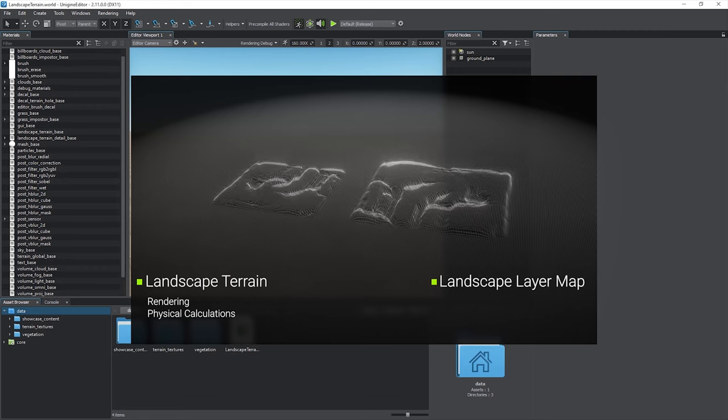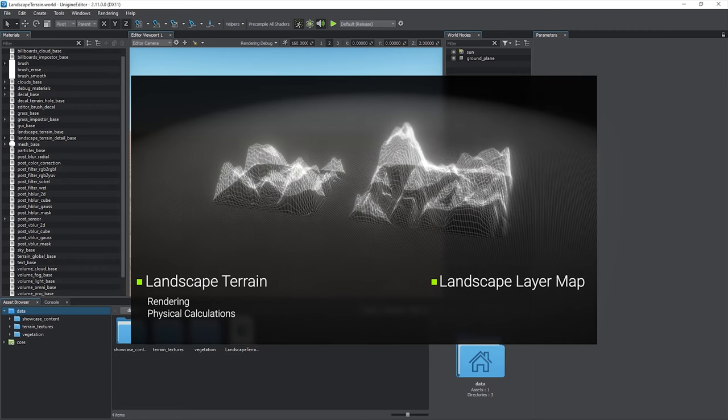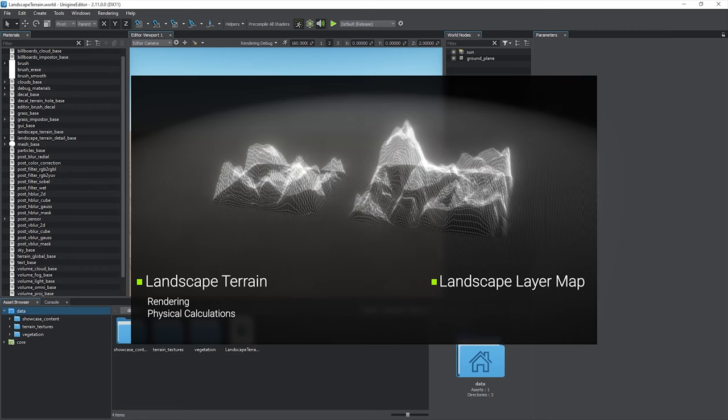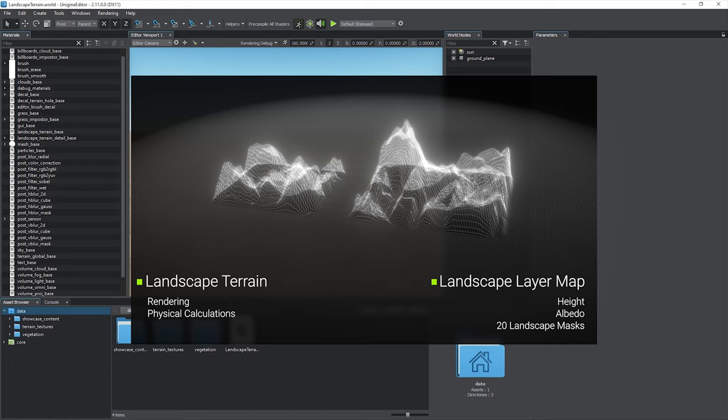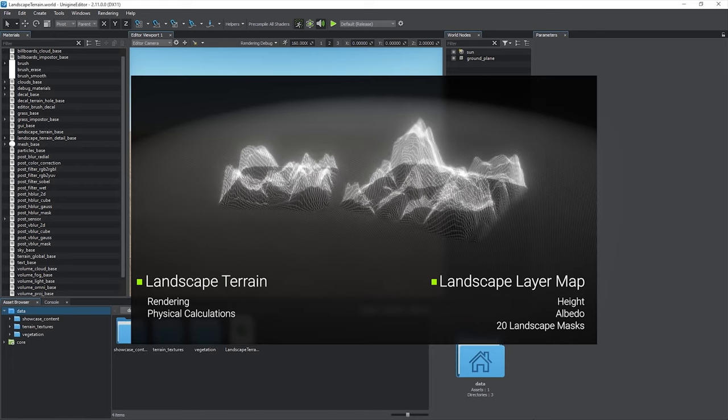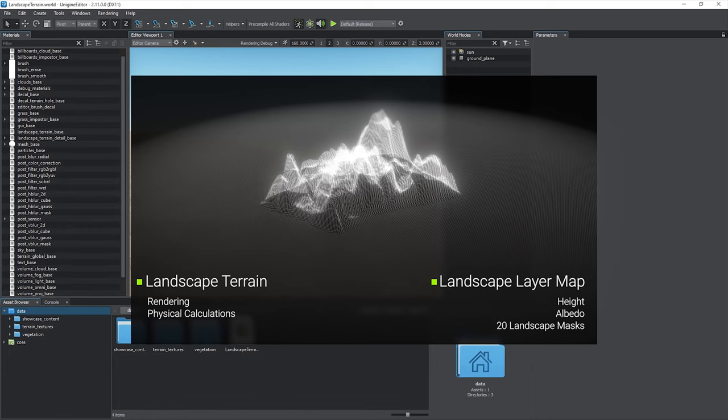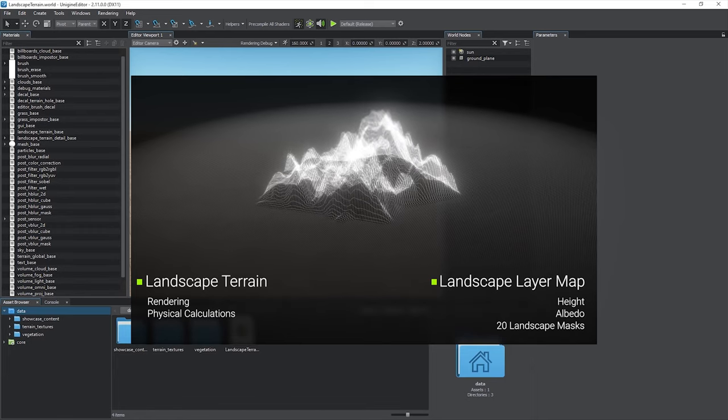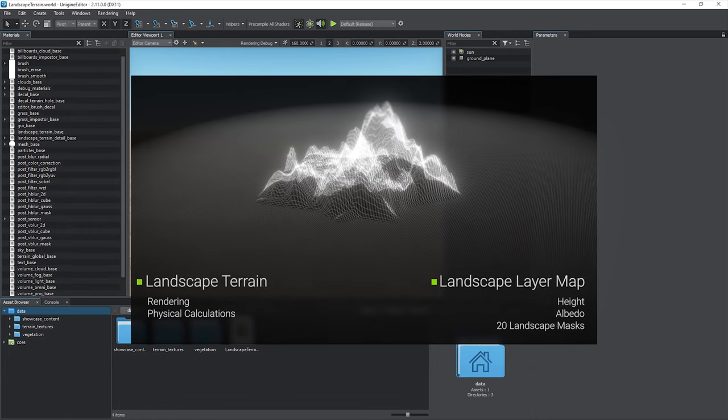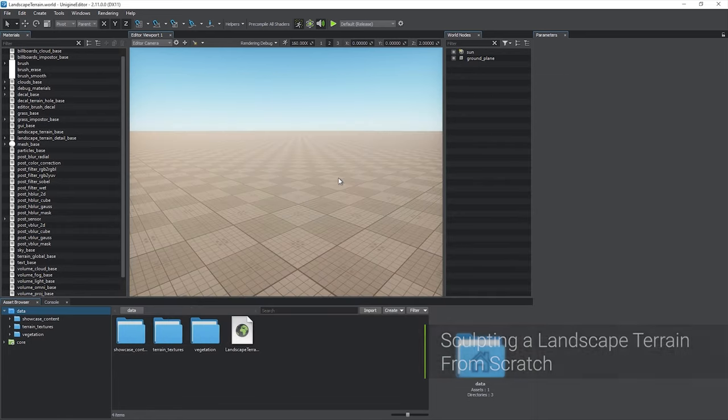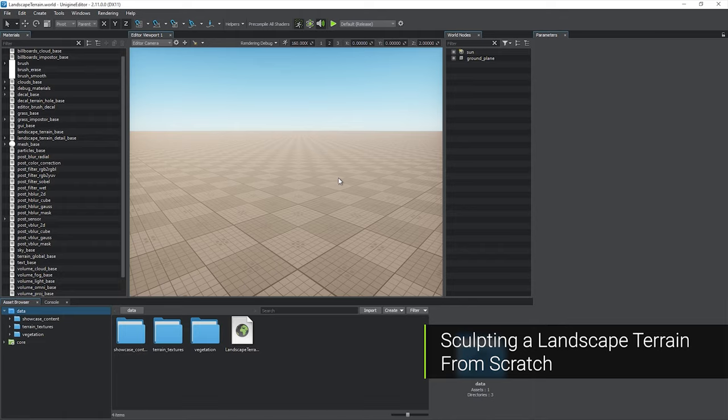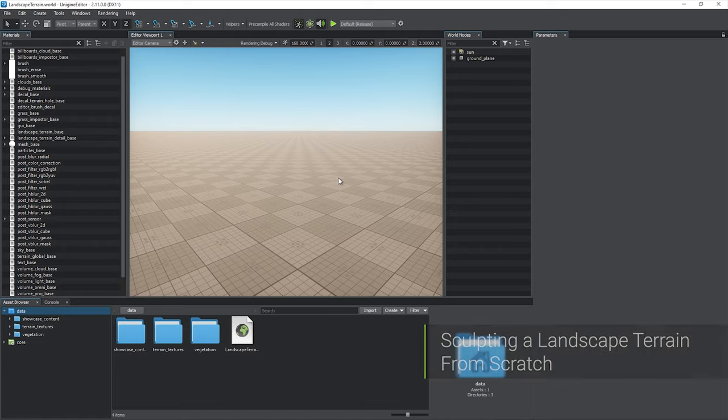Landscape Layer Maps are rectangular terrain layers that store graphic data for height, albedo, and 20 multipurpose single-channel masks. By arranging and blending them, you can compose a complex terrain in a convenient manner. So let's start and create a landscape terrain in a default world.